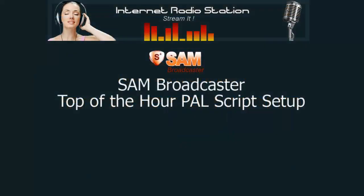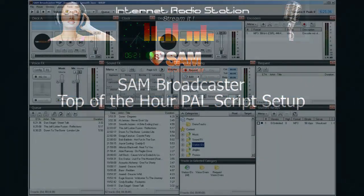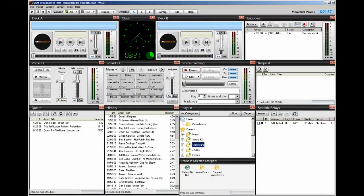Hello everyone, Ronnie J here from InternetRadioStation.com. In this video, I'm going to show you how to use another PAL script called the Top of the Hour Station ID.